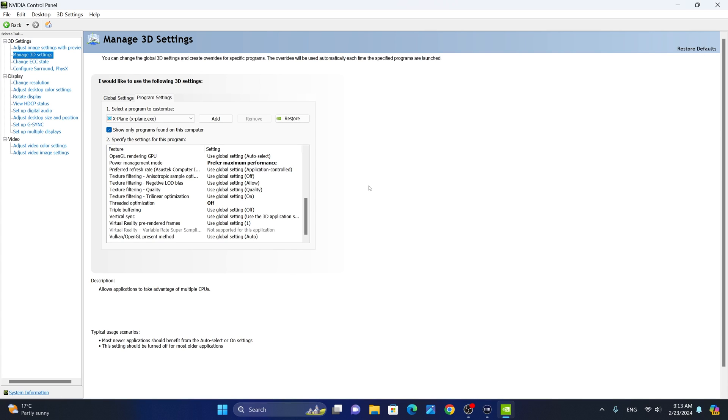In order to improve performance and reduce stuttering, I highly recommend that you watch my video on two tweaks on how to reduce stuttering in X-Plane 12. Link to it will be provided in the description section of the video.